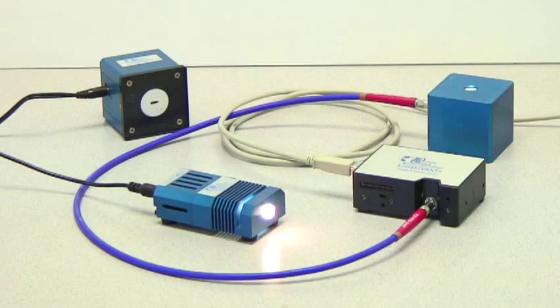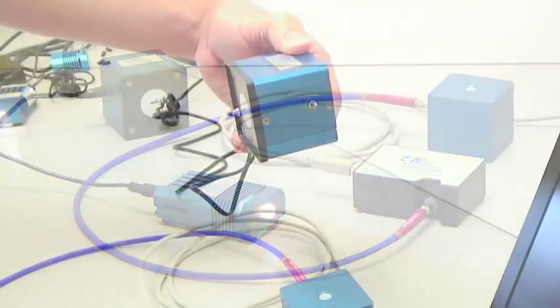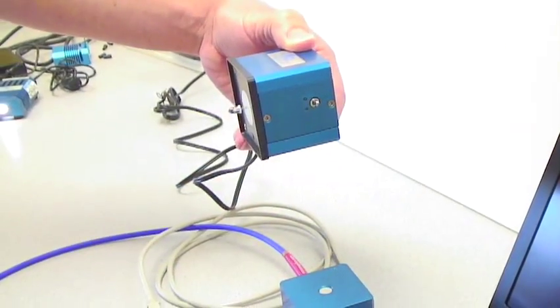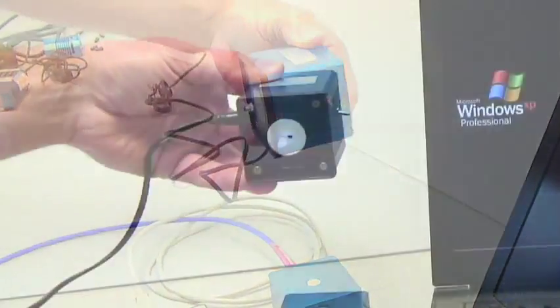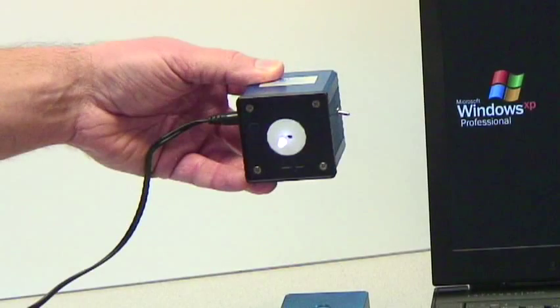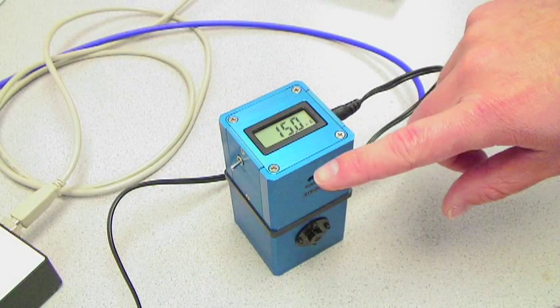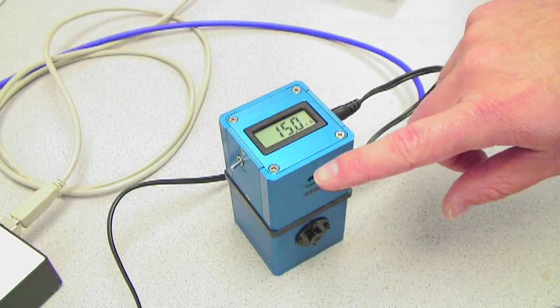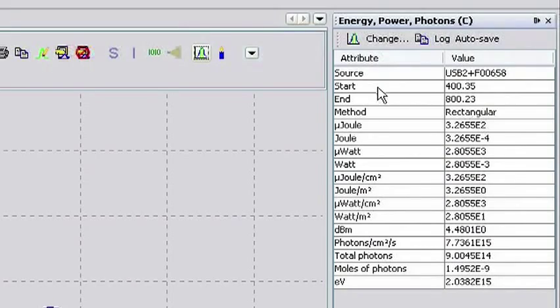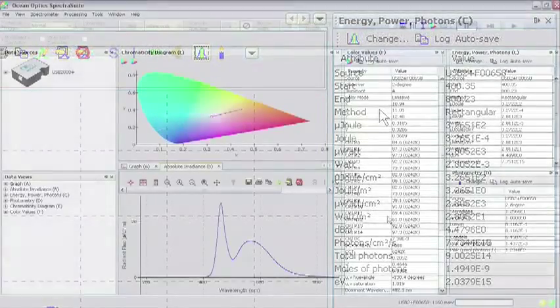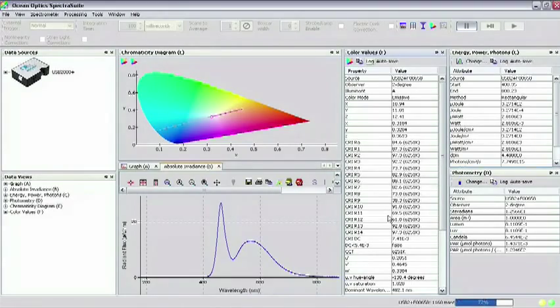In the first part of this tutorial, we illustrated how to radiometrically calibrate an Ocean Optics spectrometer and SpectraSuite for applications that utilize an integrating sphere. In this tutorial, we will demonstrate how to make photometric, power, and color measurements of an LED using an integrating sphere.